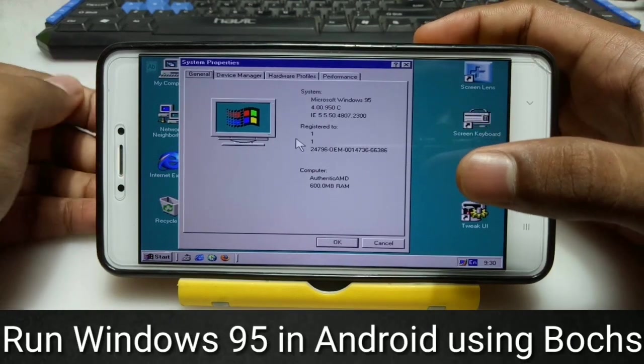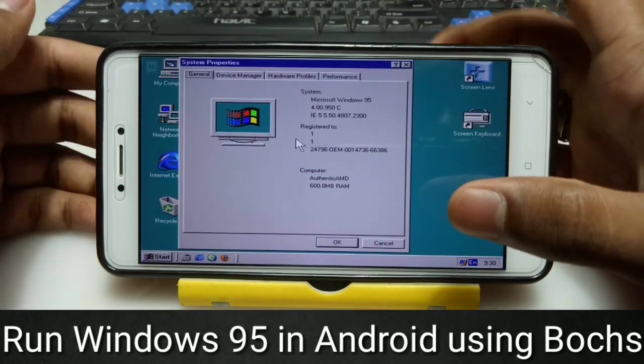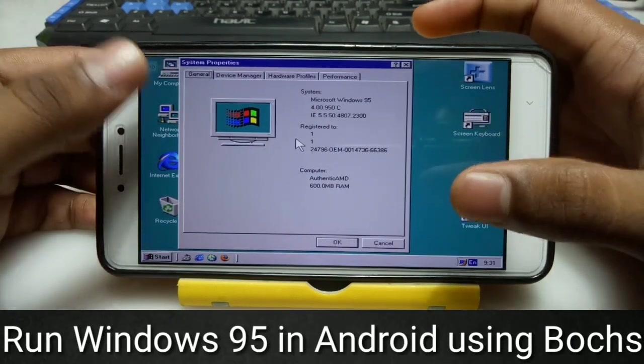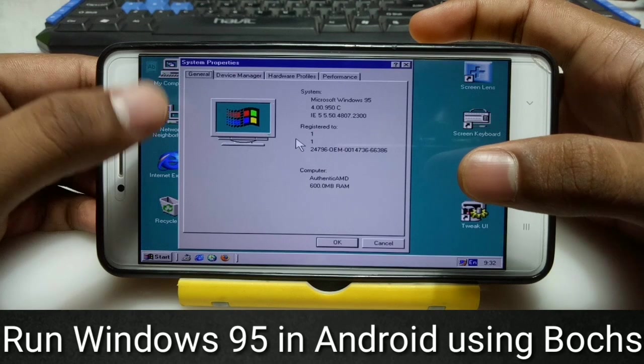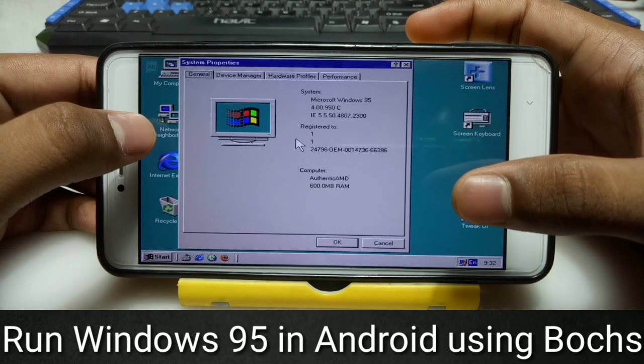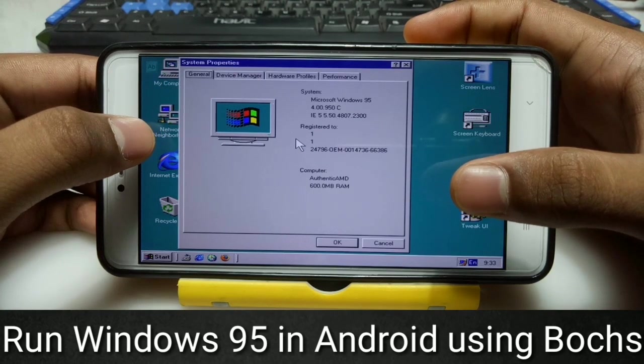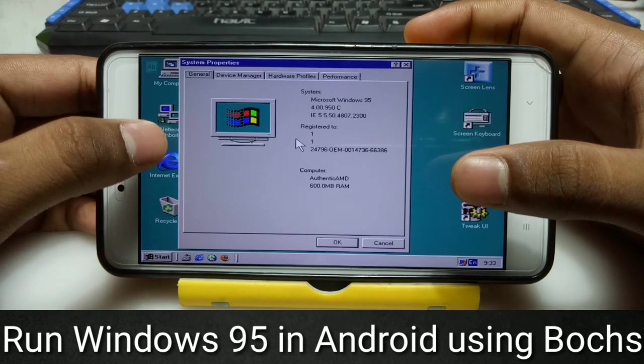Hello everyone, this is Ari from Techwithking and in this video I am going to show you how you can run Windows 95 in your Android using Box PC Emulator. So let's get started.